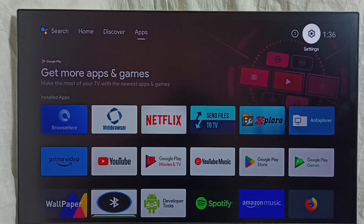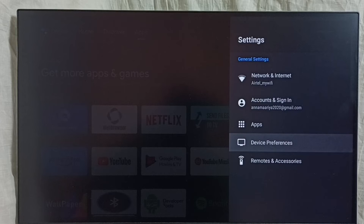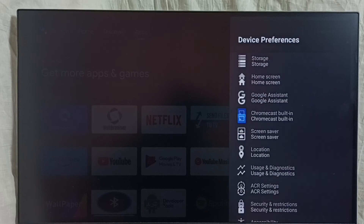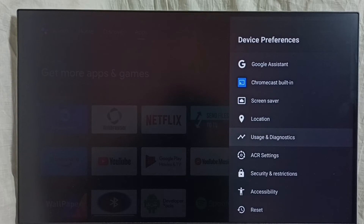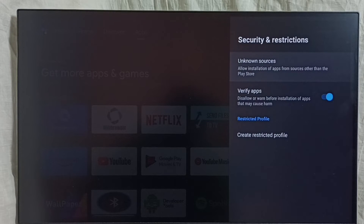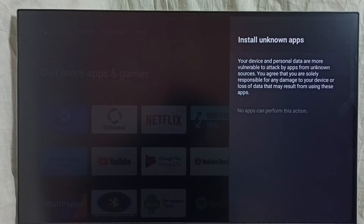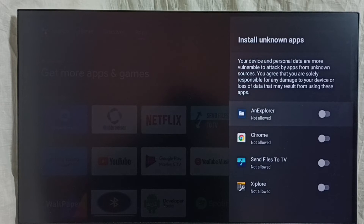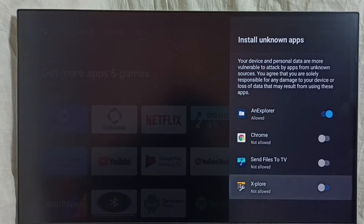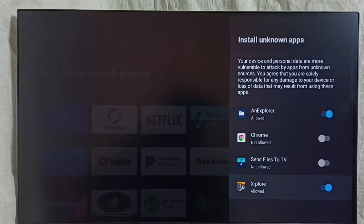Then we need to make some changes in the settings. Go to Settings, then Device Preferences, then Security and Restrictions, then select Unknown Sources. Here we have to allow the file manager app to install Android APKs from unknown sources — we have to enable the Unexplore or Explorer file manager app to install apps from unknown sources. Then we can install the downloaded Android APK file without any error. This is method three.